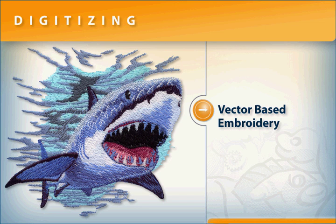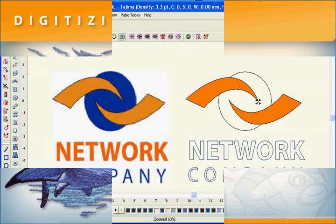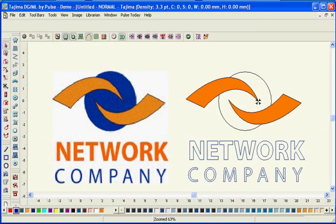The Tajima DGML by Pulse Vector Pack will enrich your digitizing experience.